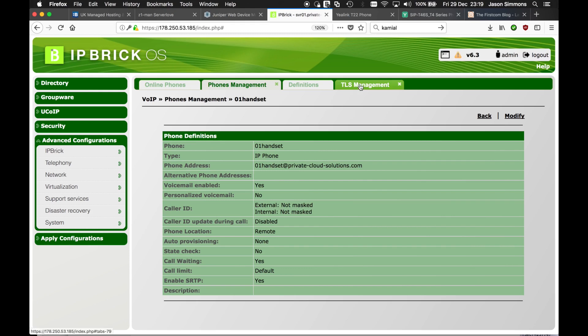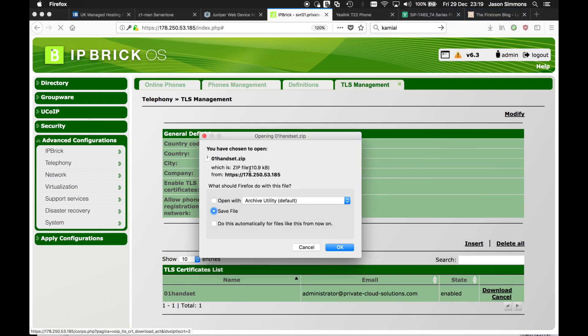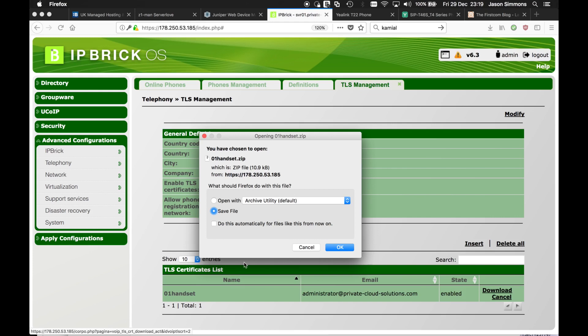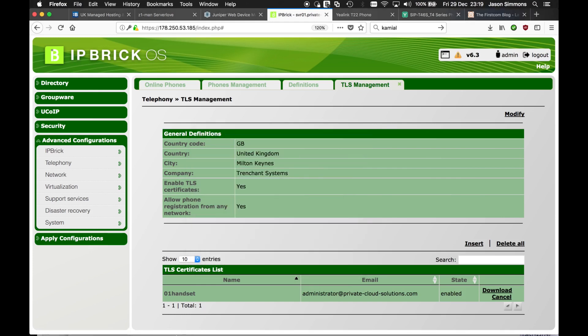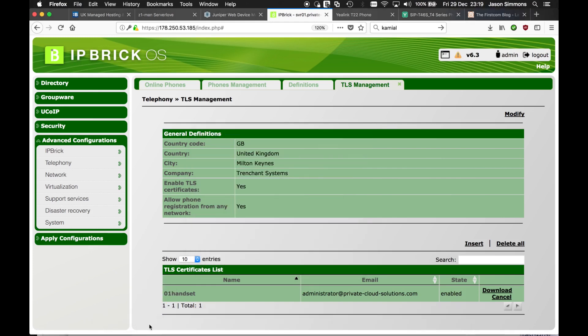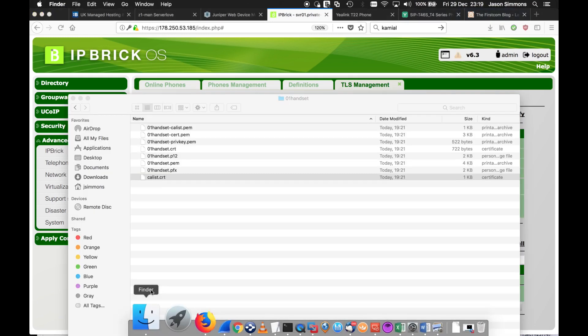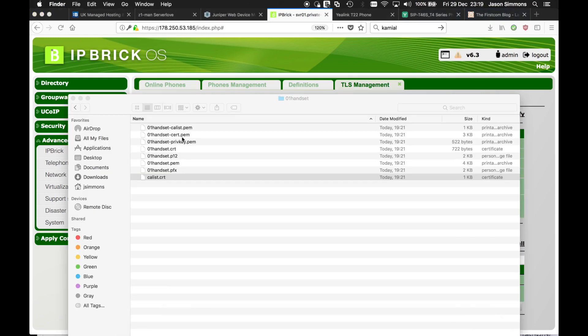So the first thing we do is we download the certificate, which is basically a zip file. Now I've done this already. It doesn't have to be called the same as the handset. I suggest MAC address of the phone or something like that or the user it's been assigned to. It doesn't have to have the same account name.